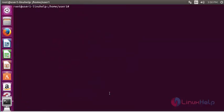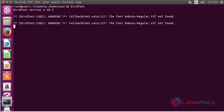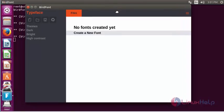Next I am going to open BERT font. Type BERT font in a new terminal and press enter. Now the home screen of BERT font will be shown.